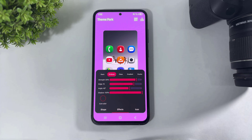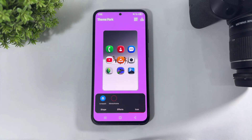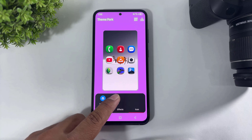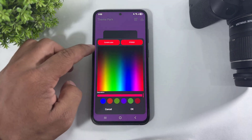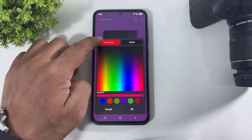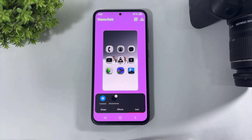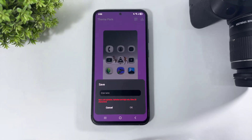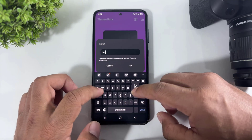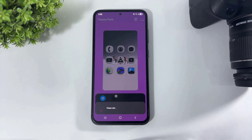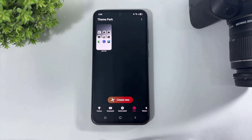Now go to Icon. Look at this Monochrome option — simply tap and select black color. Tap on OK and simply save this icon pack.